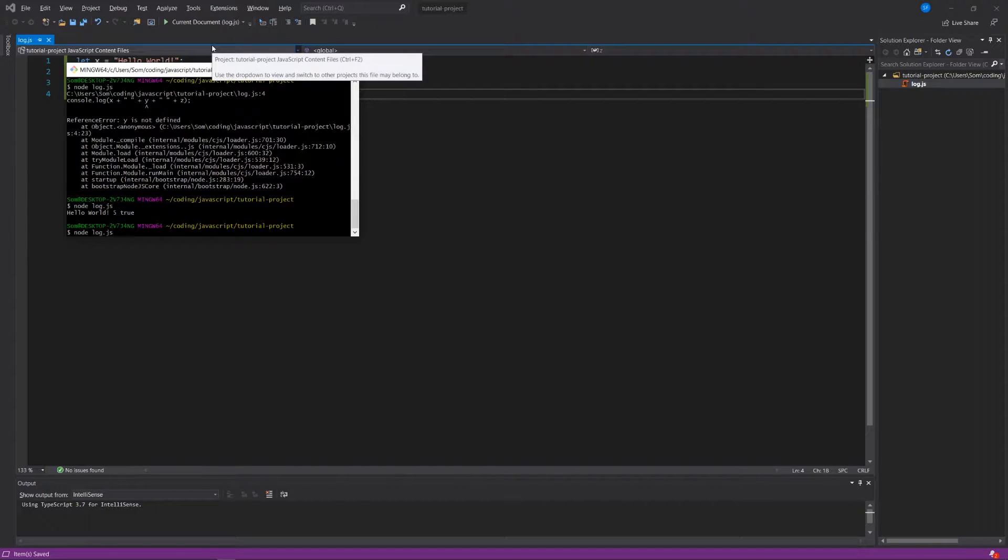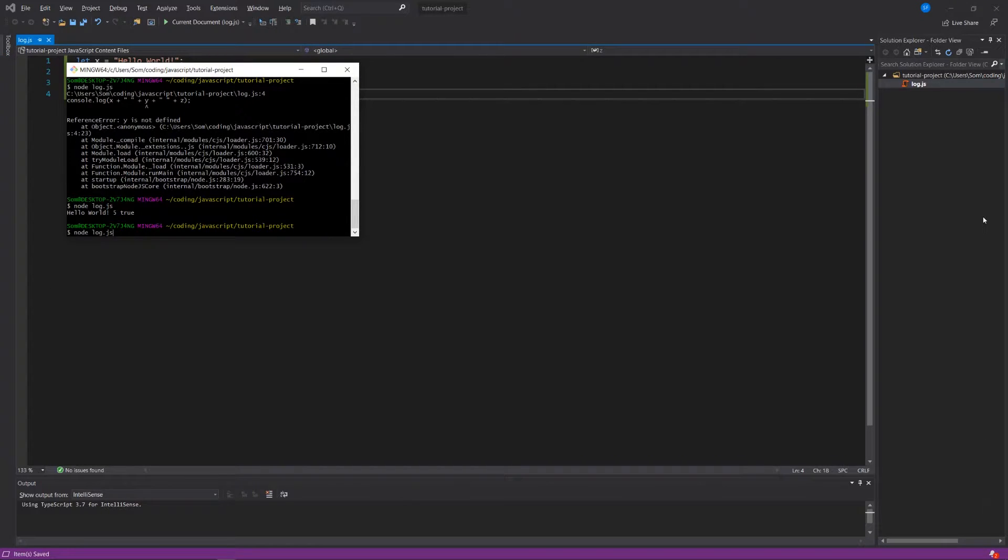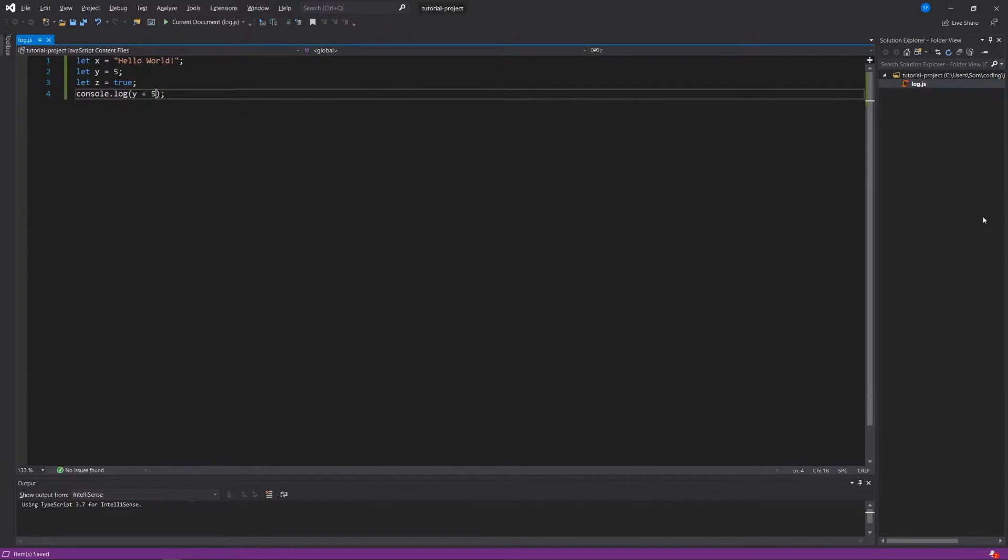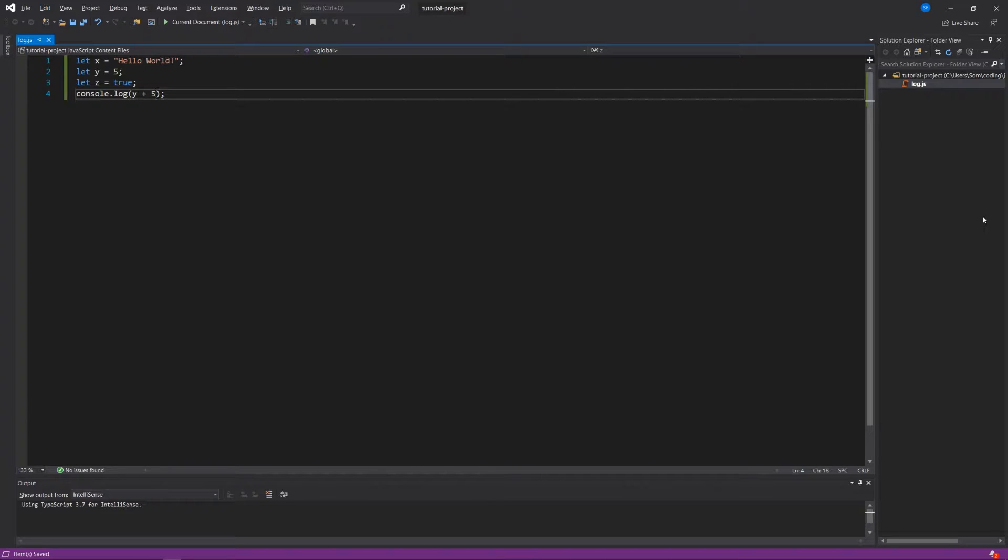Run our script by saying node log.js, and we see the response we get is 10. Node has figured out the computation for us and added y, which is a variable, but in y is stored an integer, and we've added to it 5 and we get 10.